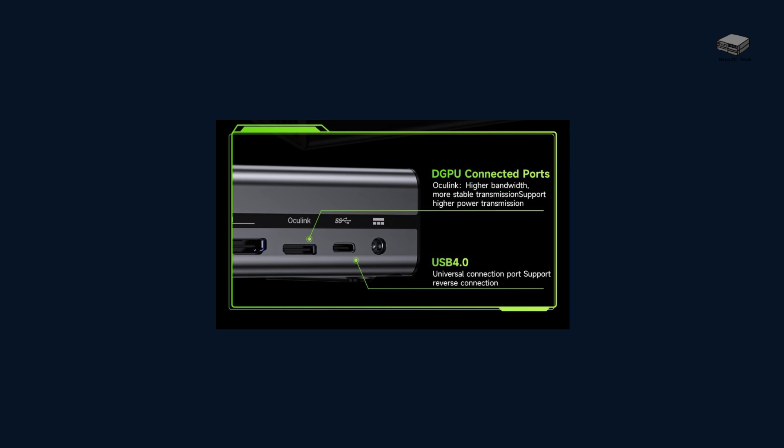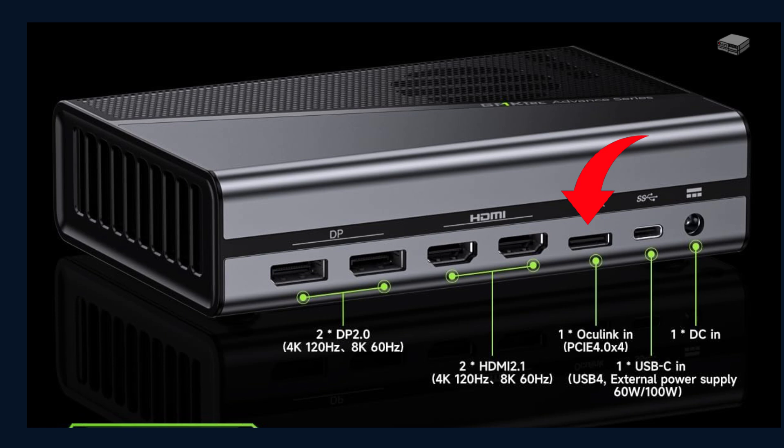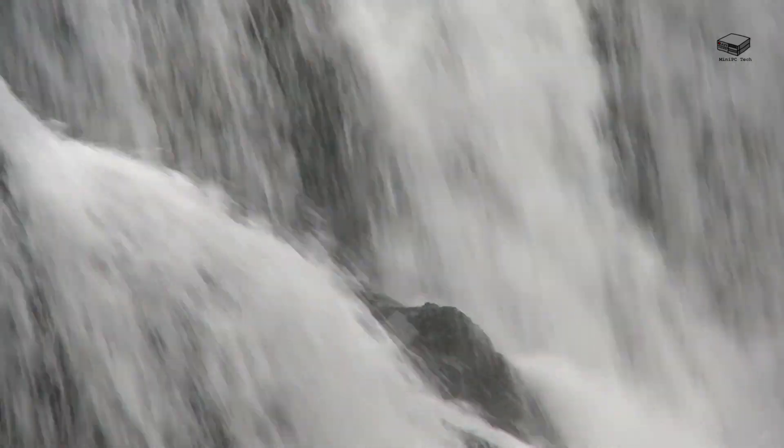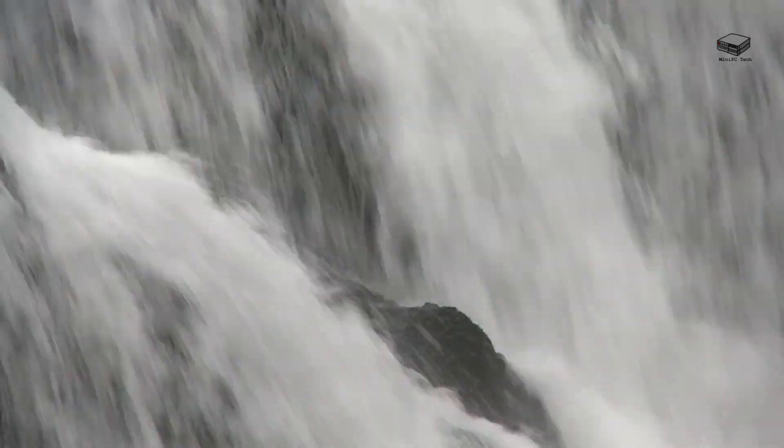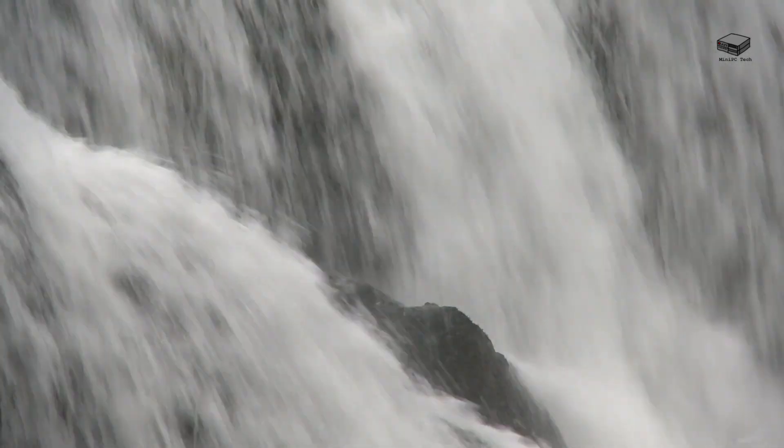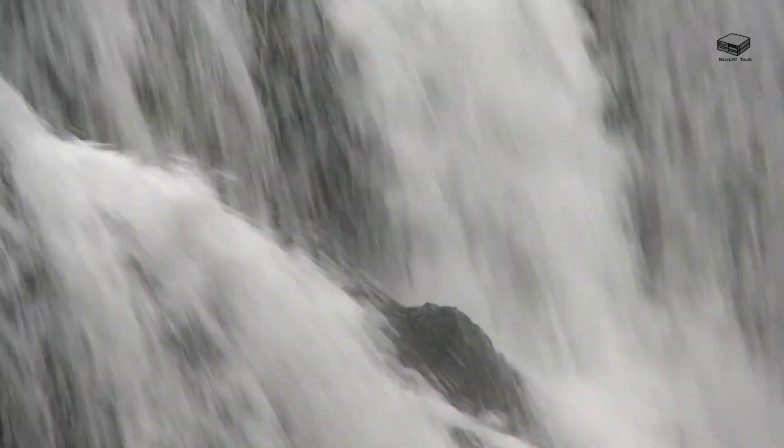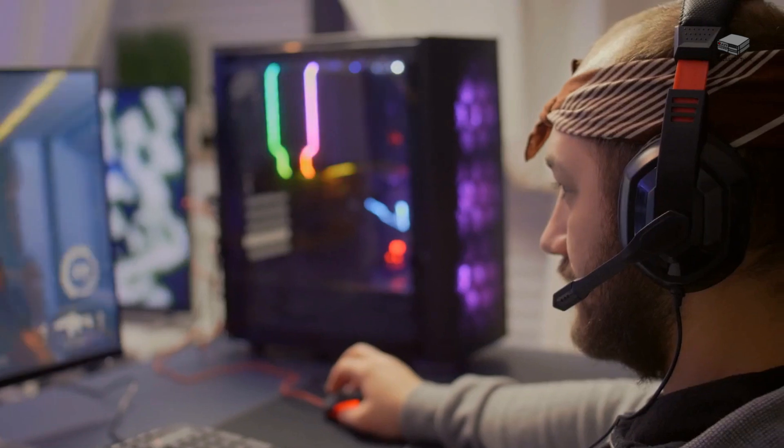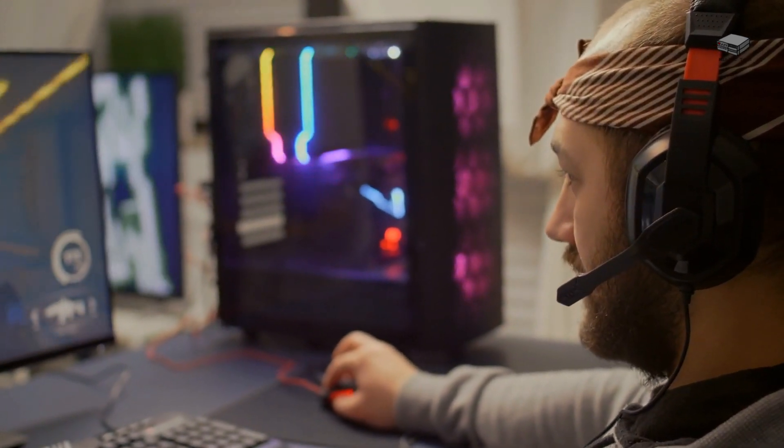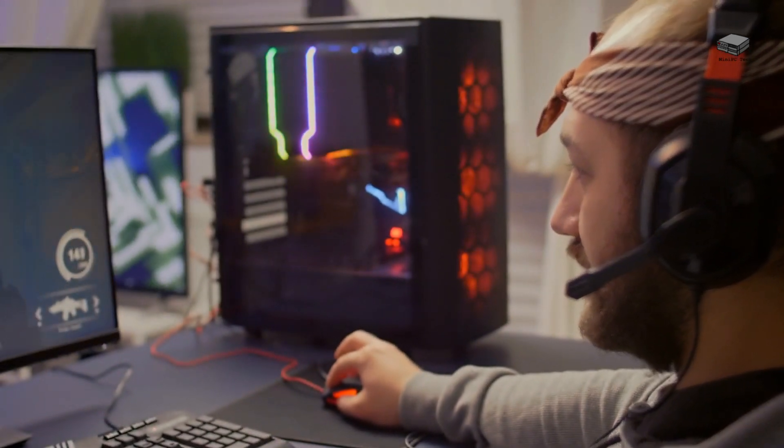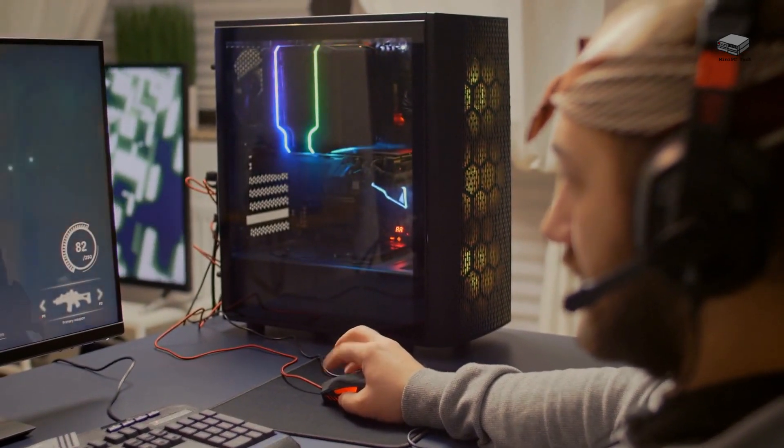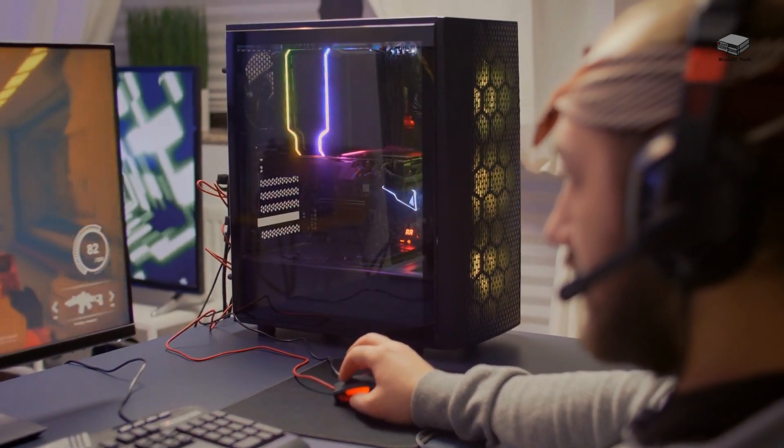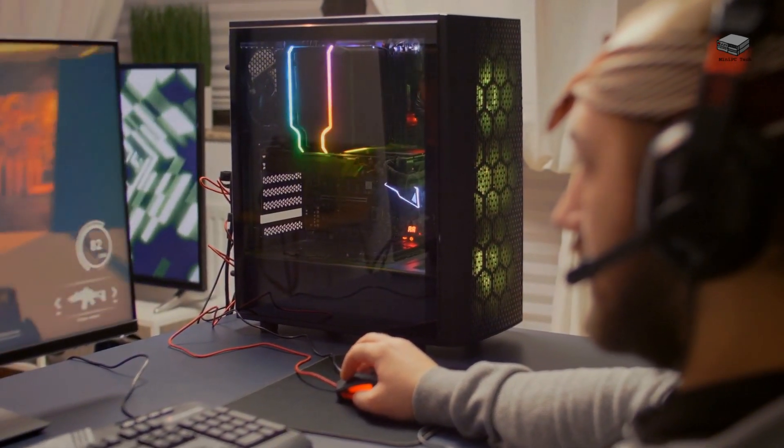You've also got a USB 4 port, which is backward-compatible with Thunderbolt 3 and 4. But the real gem here is Oculink. If you're not familiar with Oculink, it's a newer high-speed connection standard that uses PCIe Gen 4x4, meaning lower latency and higher bandwidth compared to Thunderbolt. In simple terms, less bottleneck, better frame rates, faster data flow between the GPU and your system. If you're using a Mini PC that supports Oculink, like some newer models from GMKTEC or Minisforum, you're going to get desktop-level responsiveness out of this setup.